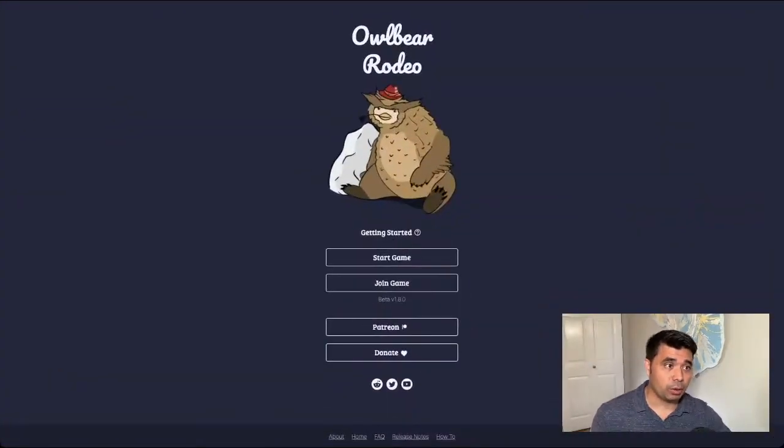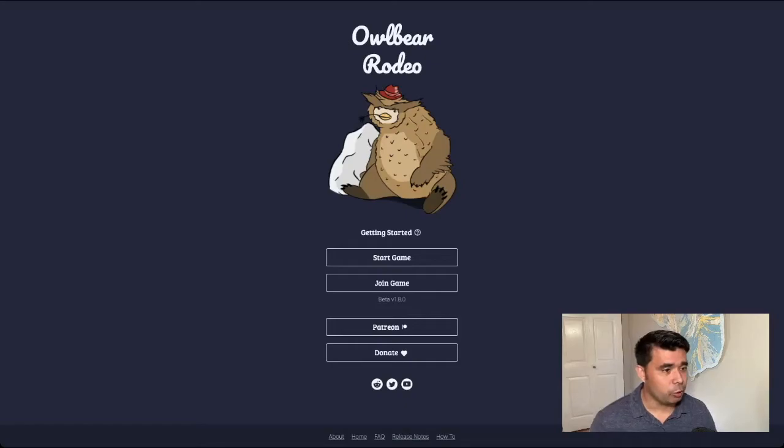Free, it's simple to use, and all it is is a website that allows you to import a map and use tokens and move them around. So let's jump into Owlbear Rodeo, that's owlbear.rodeo, and you start off on this home screen.